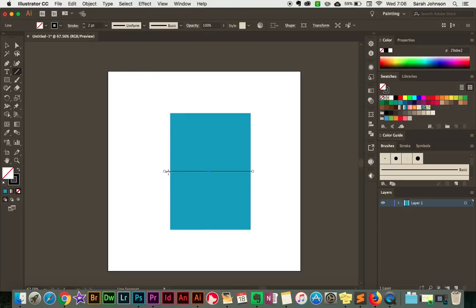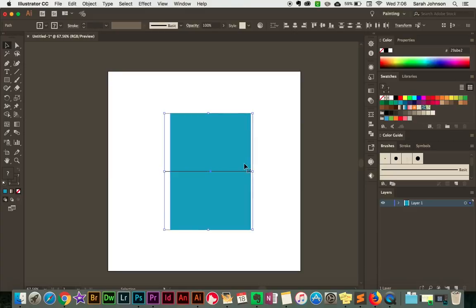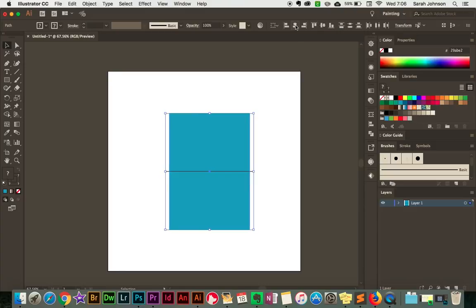So now we have the fold line here, and now we need to make sure that it's centered both vertically and horizontally on the card. I'm going to come up here and switch to my selection tool again, then I'll click and drag to select both of these shapes. Then I'll come up here to the align tools and I'm going to click Horizontal Align Center and Vertical Align Center. That way it will make it so that line is right in the middle of the card, right where the fold line should be.